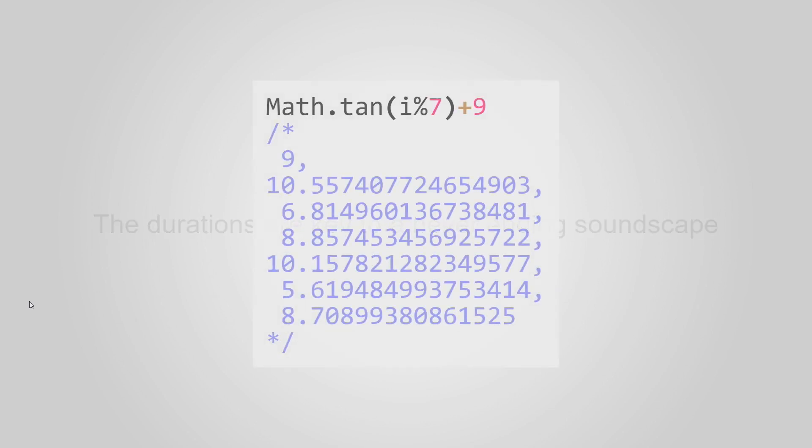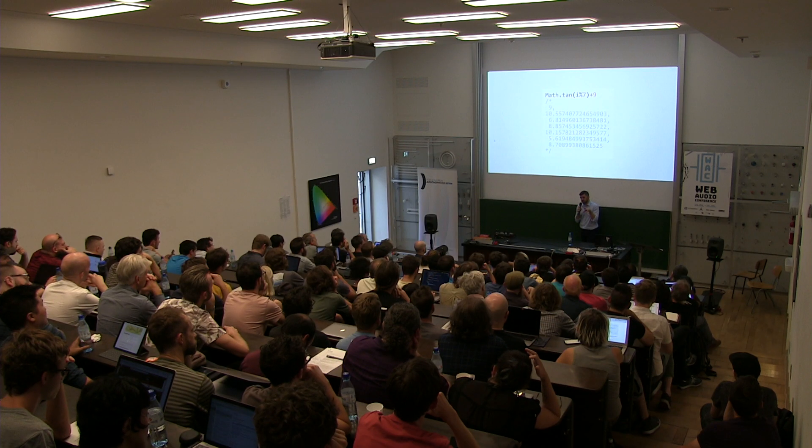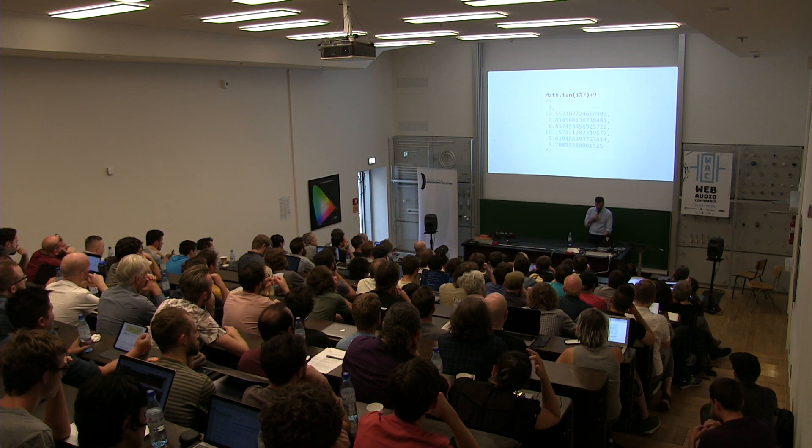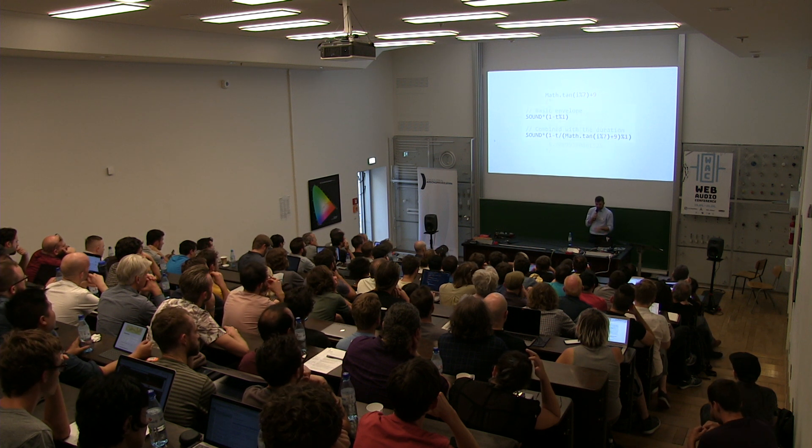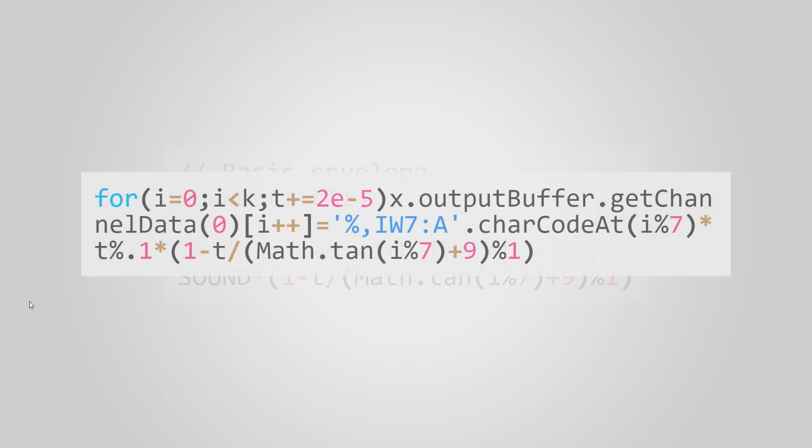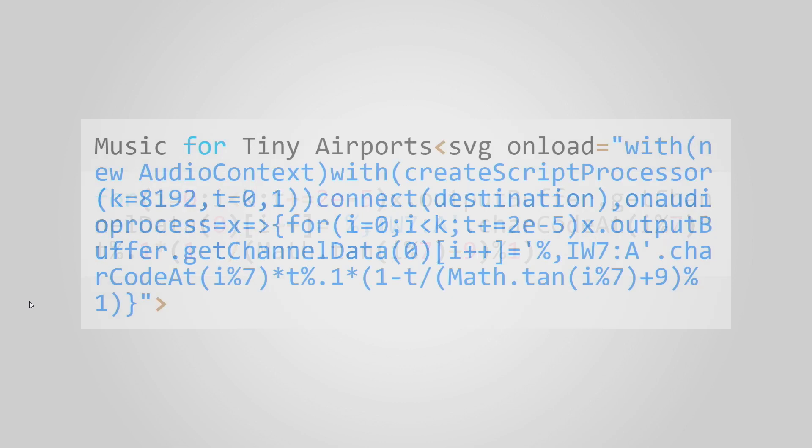You remember the formula for durations? With this tangent thing? If we take this basic envelope that we just created, and then we divide T, the time, by the duration with this tangent thing, then the notes will have a different duration. We just shaped each sound to its frequency, or with its frequency, and its own duration. So putting it into the web, into the audio processor event, we get that. And that brings us to our final project, which is music for airport in 256 bytes. Exactly 256 bytes.